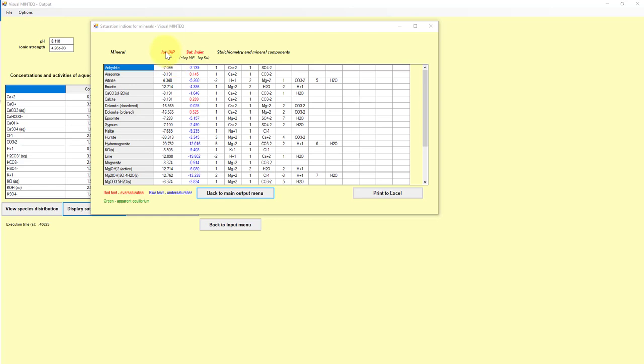So the IAP here is really, if you think about equilibria, this is Q. This is when the system is not at equilibrium. And K is, of course, when the system is at equilibrium. And so you're just finding the difference there, and that kind of tells you the direction that that mineral should move with its relationship or interface with water if it is moving towards equilibrium in, let's say, a closed system.